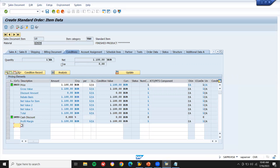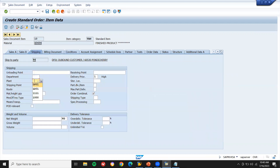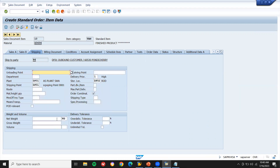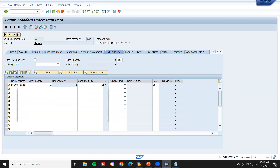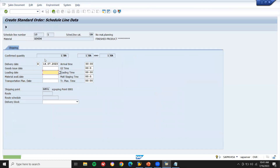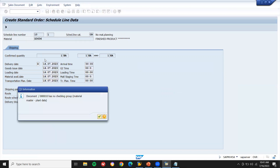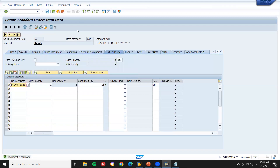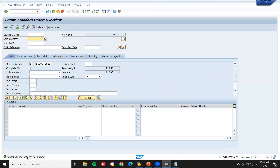Double-click on the line item and give the pricing — PR00 — thousand one hundred rupees. I'm going to sell this material for 1100 rupees to the customer. Go to the Shipping tab, enter plant, storage location TF02, net weight and gross weight. Go to scheduling and schedule lines, enter confirmed quantity. Enter today's date for loading date, material available date, transportation date, and goods issue date. Save — sales order 293 is confirmed.